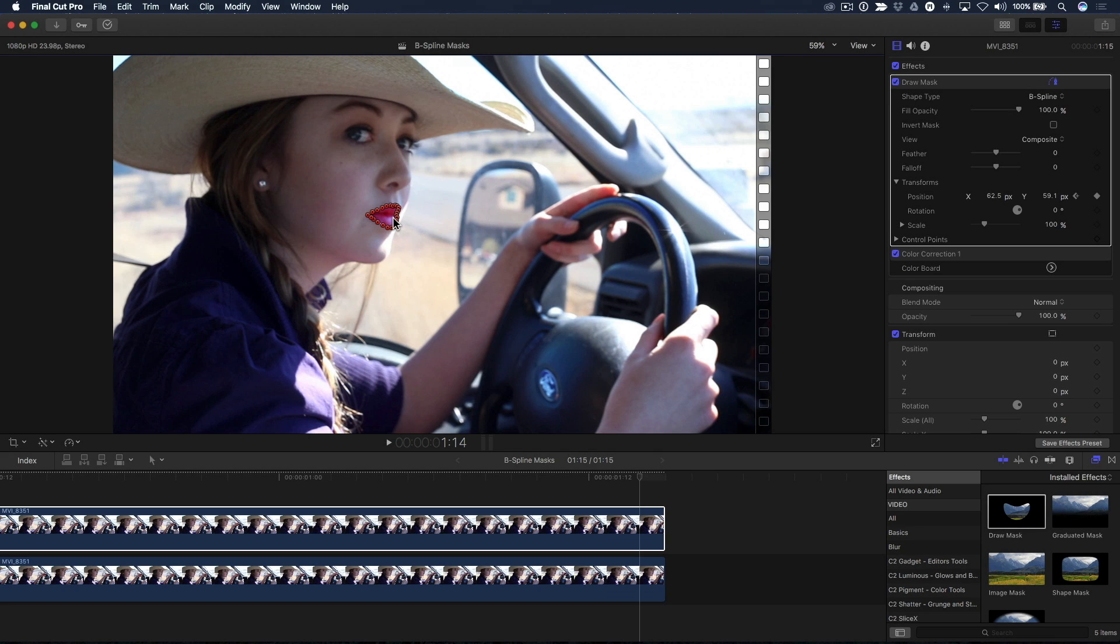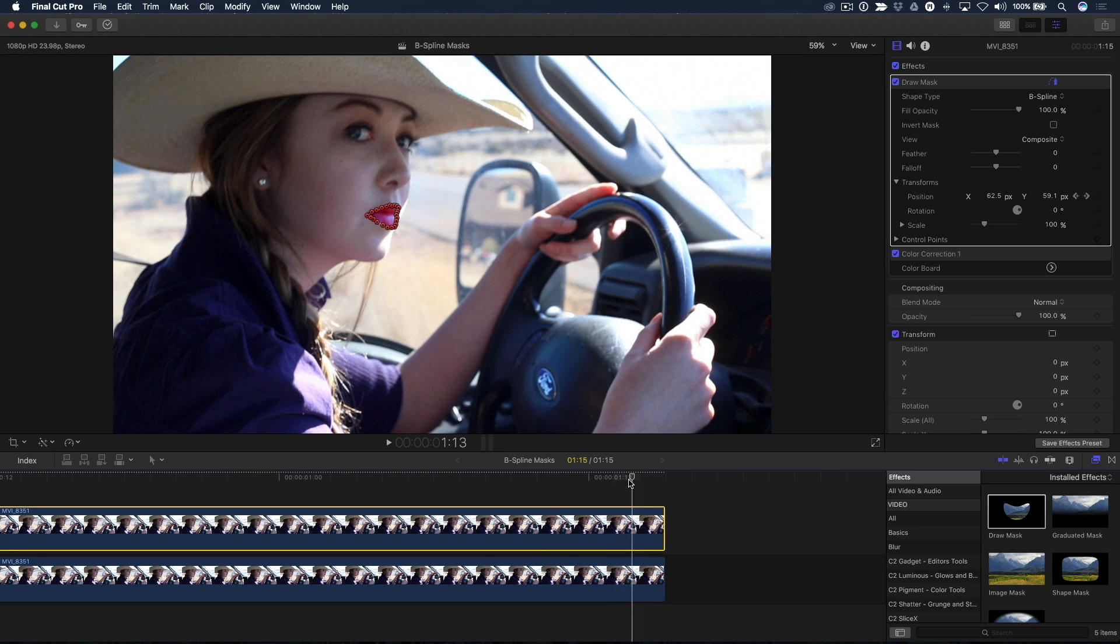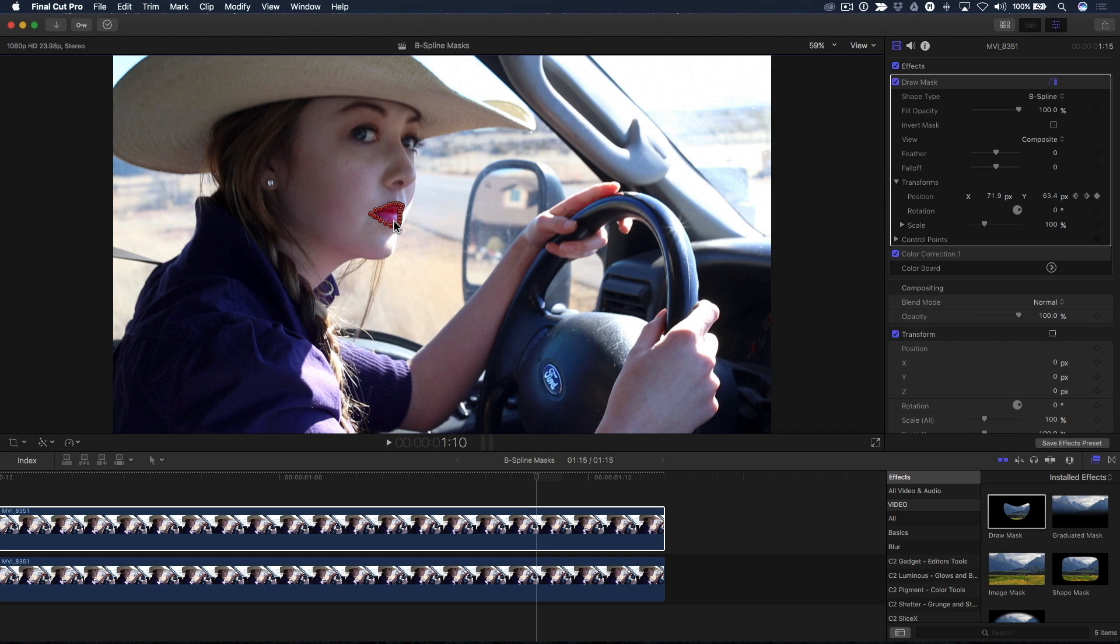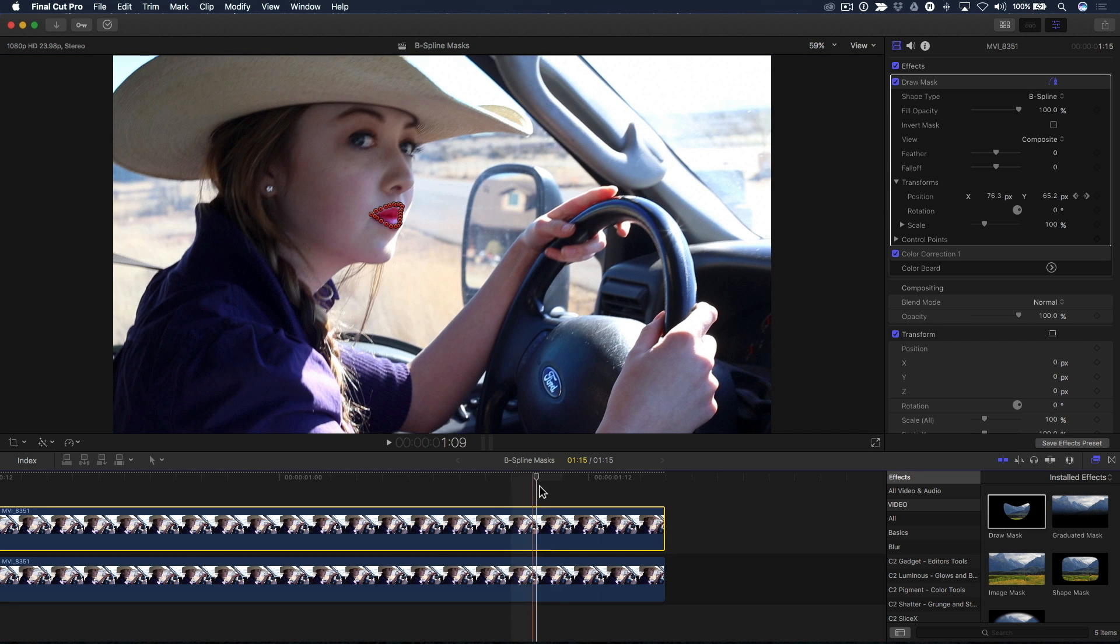When animating masks, a good practice is to set your position keyframes at the beginning and end of your clip, then move the playhead between these keyframes to make your mask adjustments. Doing this will allow you to use only the minimum number of keyframes necessary to track the movement.